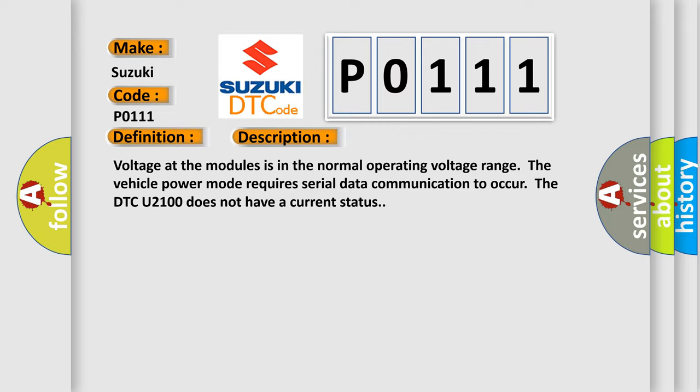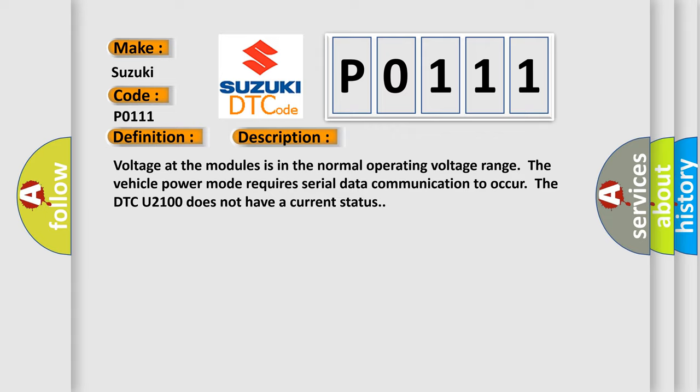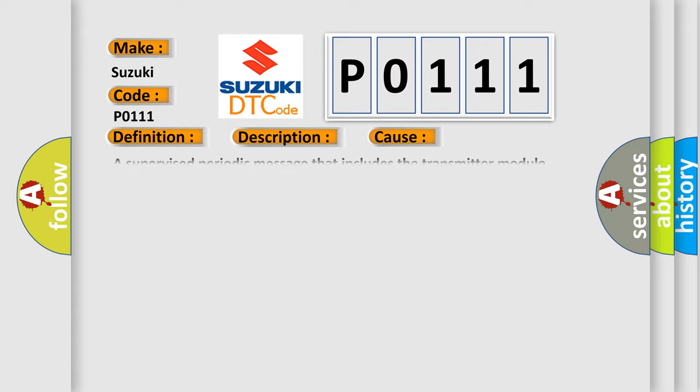This diagnostic error occurs most often in these cases: A supervised periodic message that includes the transmitter module availability has not been received.